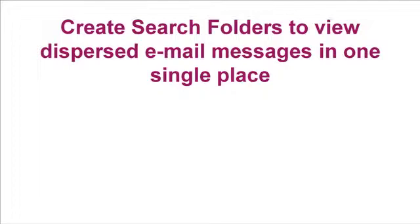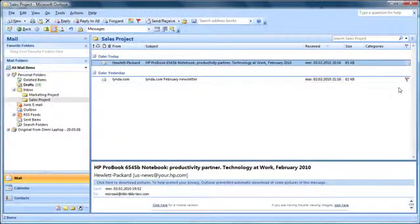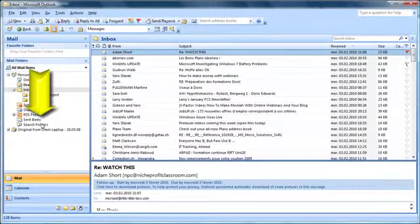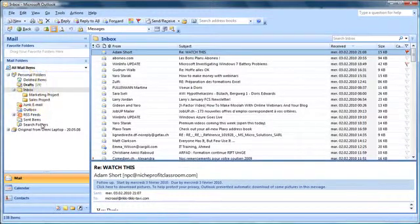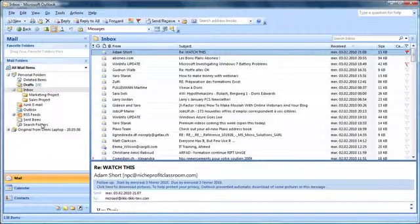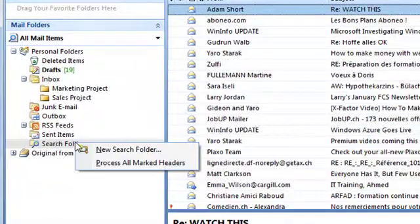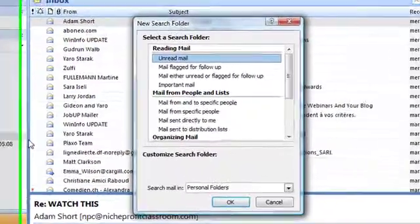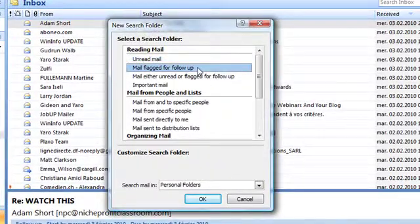Search folders are, unfortunately I should say, placed right at the bottom of the mailbox. To create a new search folder, right-click on the root folder and select the type that is appropriate for you. As it happens, we don't even need to configure anything, because Mail flagged for follow-up is available right here.